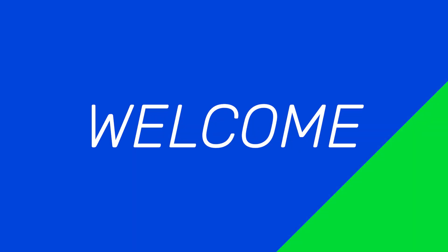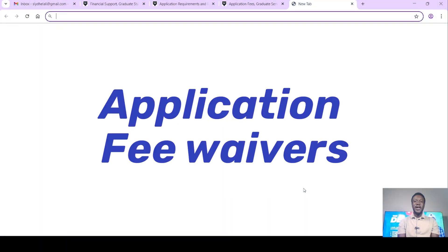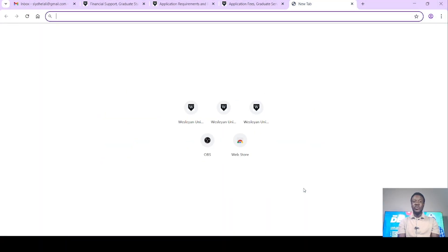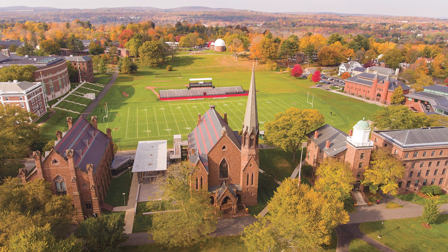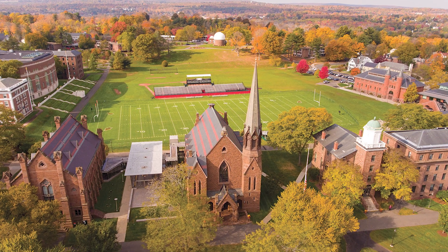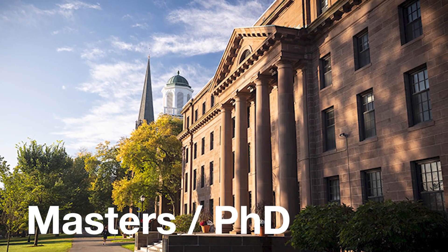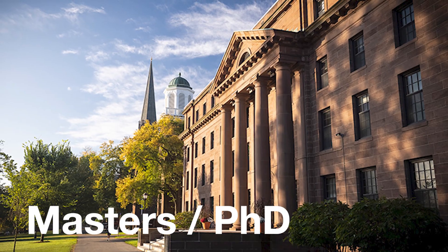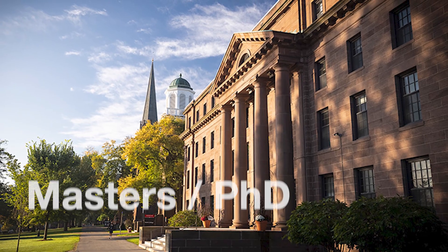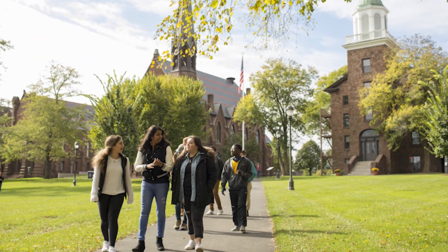Hello everyone. Welcome once again to my YouTube channel, the Delali Network. In today's video, I will be talking about application fee waivers. There is a private school in Connecticut that is in Middletown. They offer application fee waivers for some of their master's and PhD programs. And when you're admitted, you'll also be funded in the form of teaching assistantships and research assistantships. So let's get started.